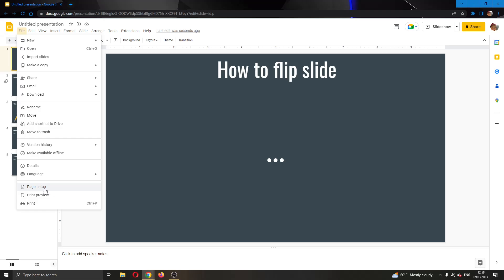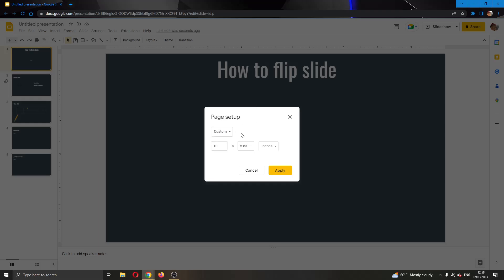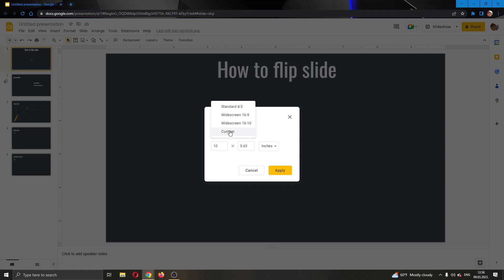Go ahead and click on Page Setup, and now this will open up this new page setup option where we can set our slide size. We're going to select Custom, and after selecting custom you can see it is 10 times 5.63.